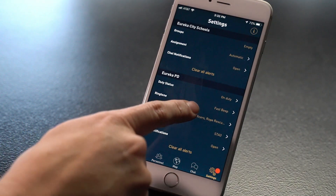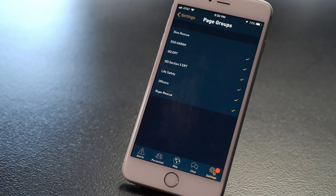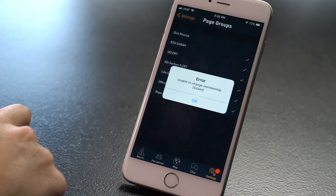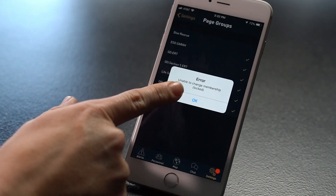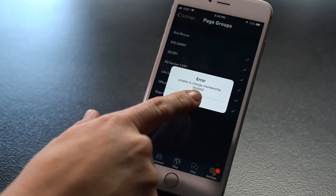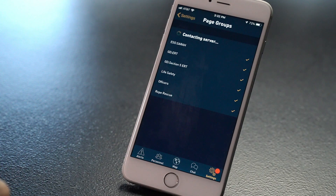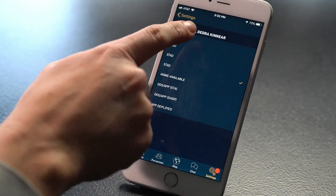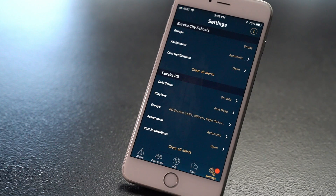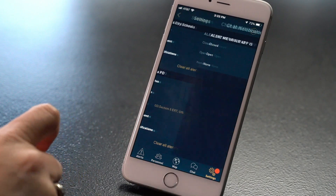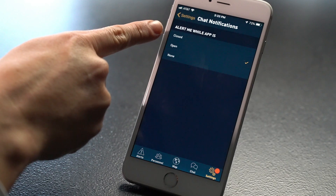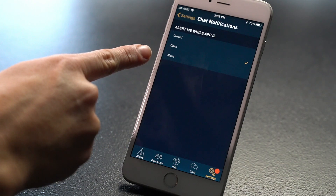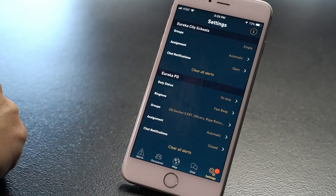Groups are your page groups. These may be different units or shifts within an agency. Groups can be locked or unlocked — your admin will need to place you in a group if the group is locked. Some agencies page by group only, so if you are not in any groups and you are not receiving alerts, ask your admin if you need to be added to one. Assignments are also handled by your admin and in most cases should be left on automatic. Chat notifications is where you can choose to receive notifications about chat messages in a group you are in — only when the app is open, when the app is closed or open, or not at all.